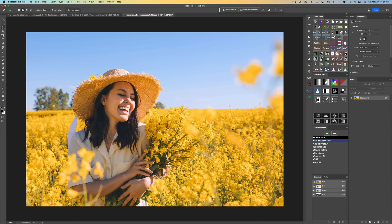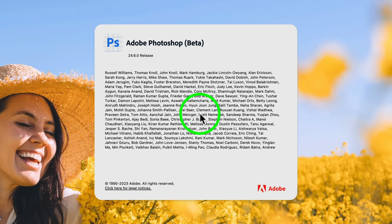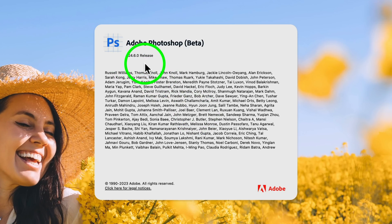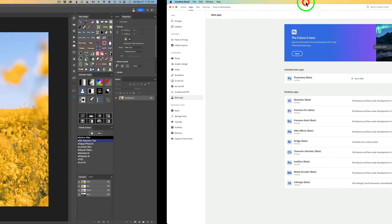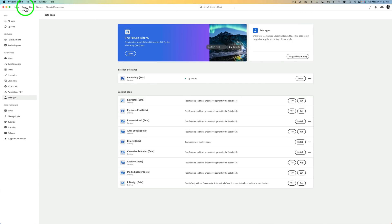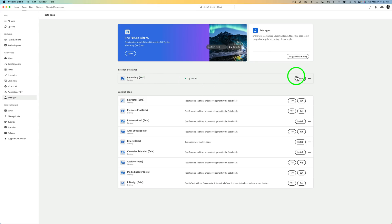Now in order for you to try out the new Generative Fill you need to have the latest version of Photoshop Beta. I'm using Photoshop 24.6.0 which is the latest release. If you don't have Photoshop Beta you can get it very easily. Just come to your Creative Cloud, go under Apps, click on Beta Apps and you'll find it right there. Mine's up to date and you can download it right there, so it's very important that you download that first.